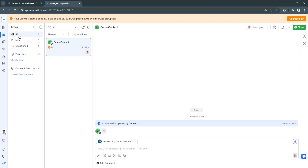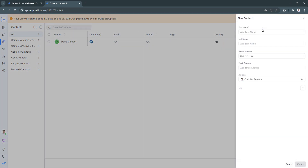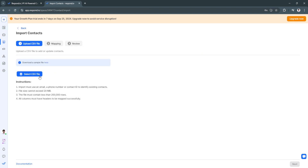Next is the Contacts section. You can add contacts by entering their names, phone numbers, and email addresses. You can also import contacts by selecting or uploading a CSV file.